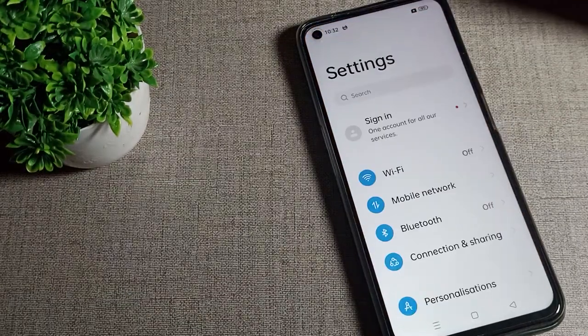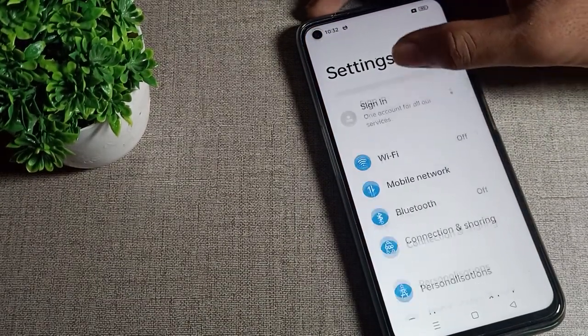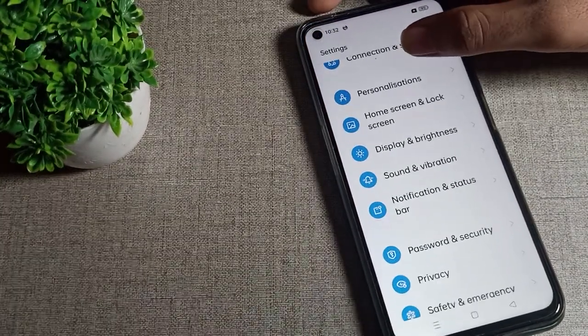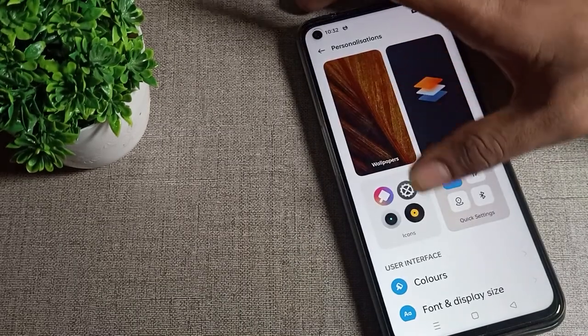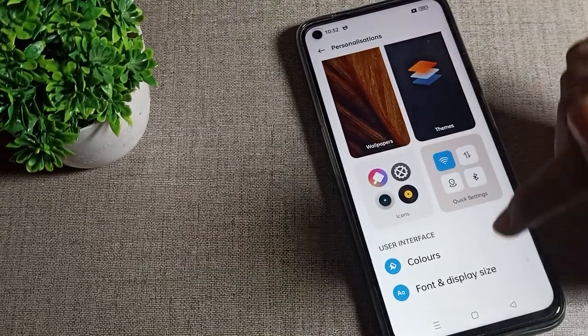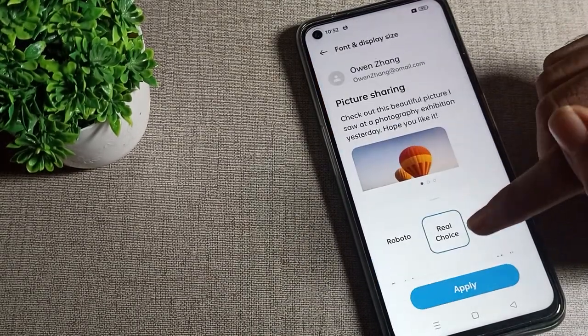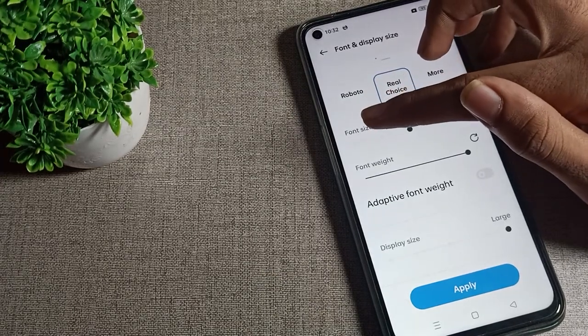Open your phone settings and scroll. You can see this personal setting. Tap here, scroll and click on this font and display size. Tap here again.